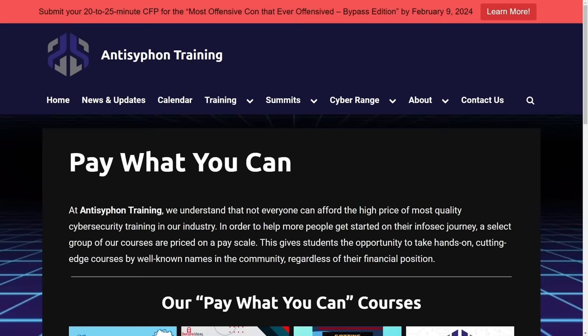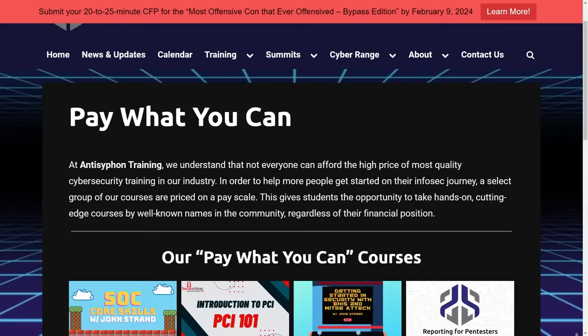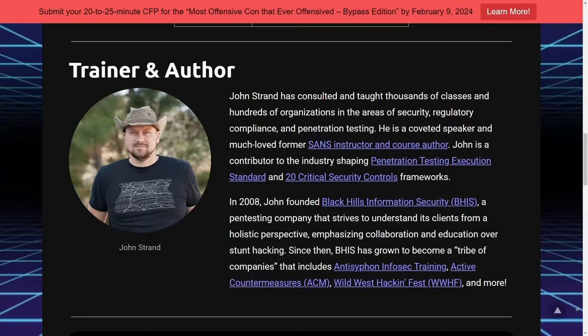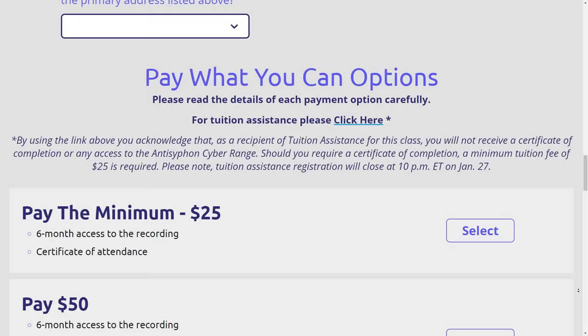Before we dive in, I do want to tell you about an awesome resource to learn even more tips and tricks like this. If you haven't seen the Pay What You Can training from Anti-Siphon Training, it is a goldmine. Alongside Black Hills Information Security, Active Countermeasures, Wild West Hacking Fest, and all the incredible organizations from John Strand, with the Pay What You Can training, you get to choose the price tag for education in cybersecurity — both offensive and defensive. It's a great place to learn and enhance your career. There is a link in the video description, and I'm super thankful for their support and sponsoring videos like this.